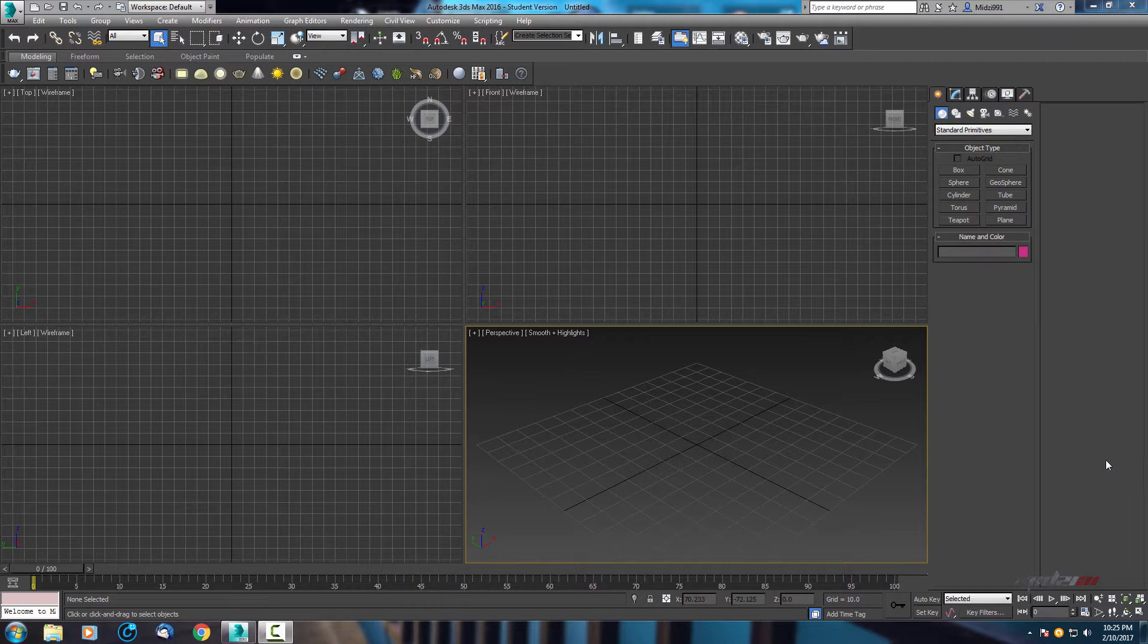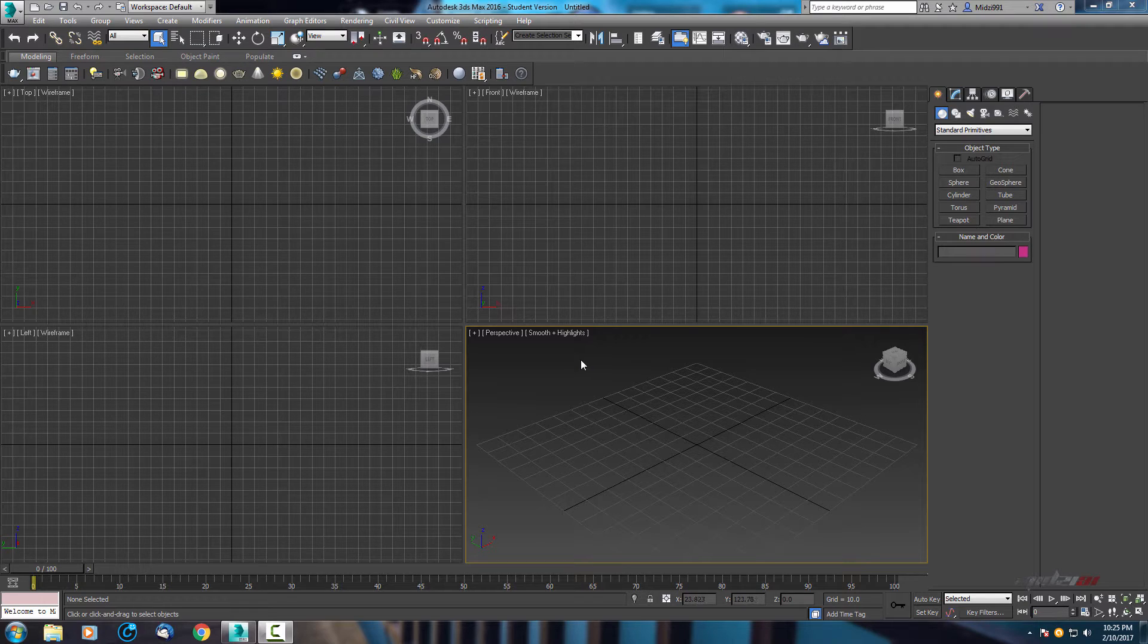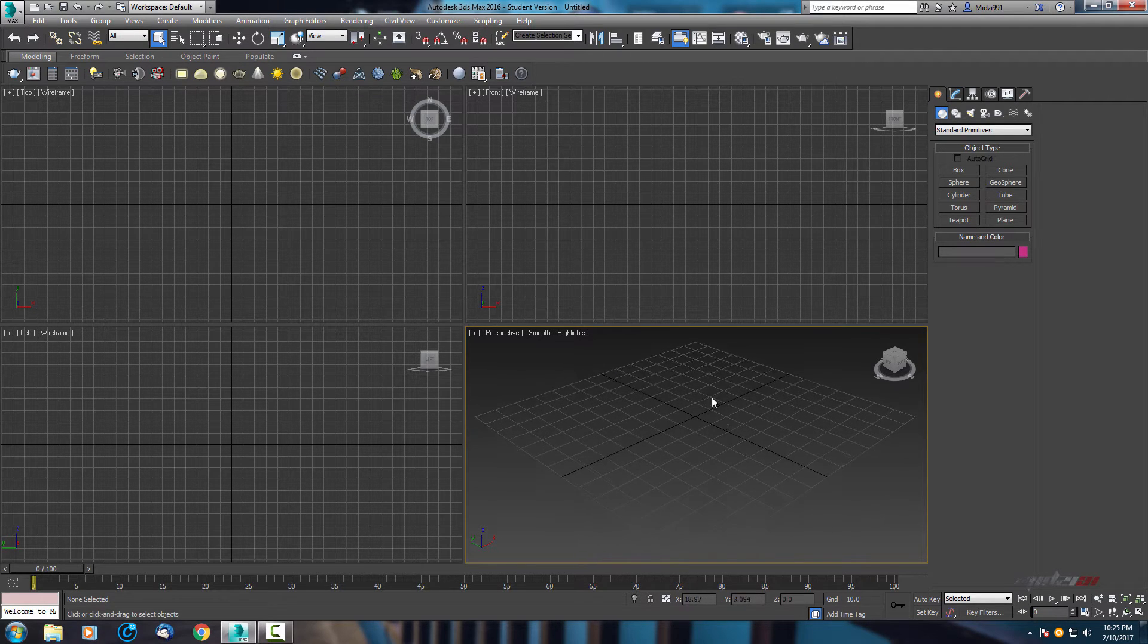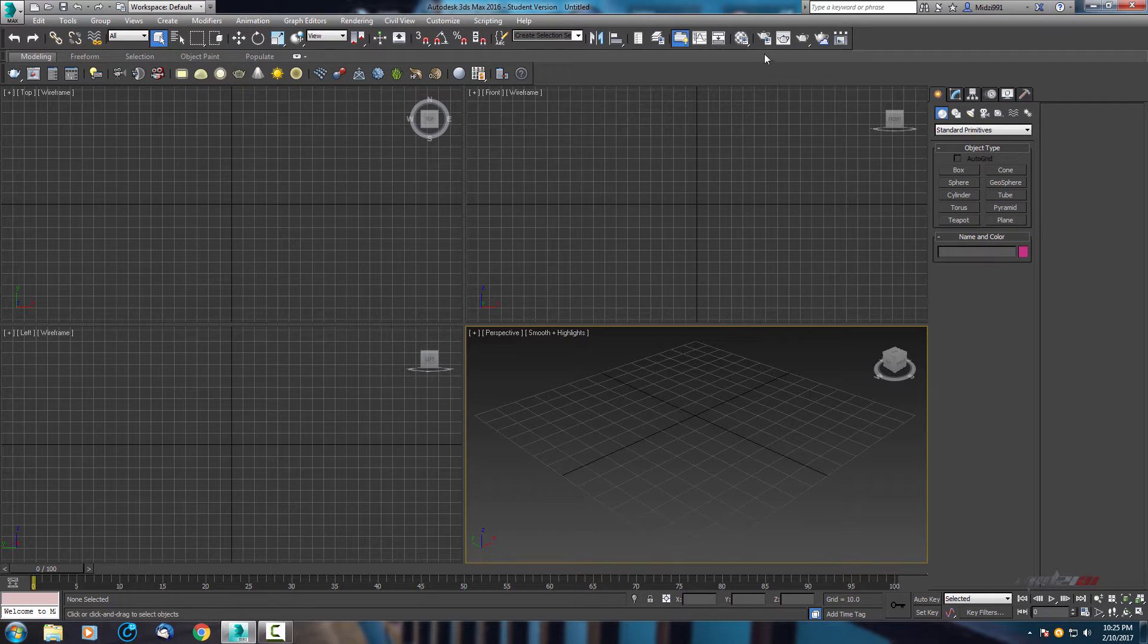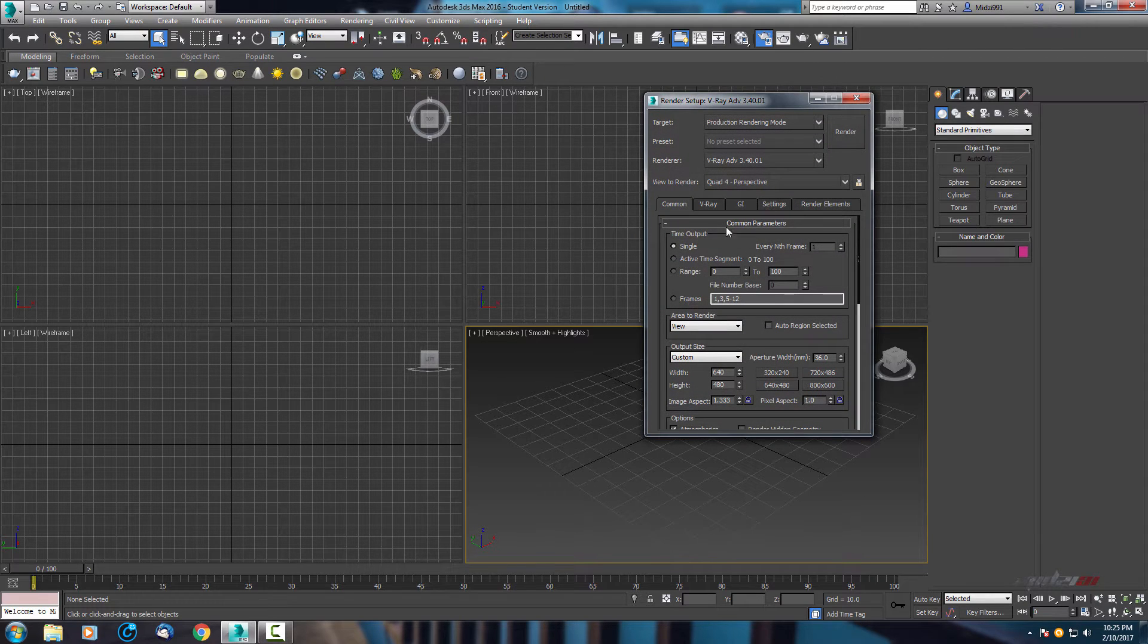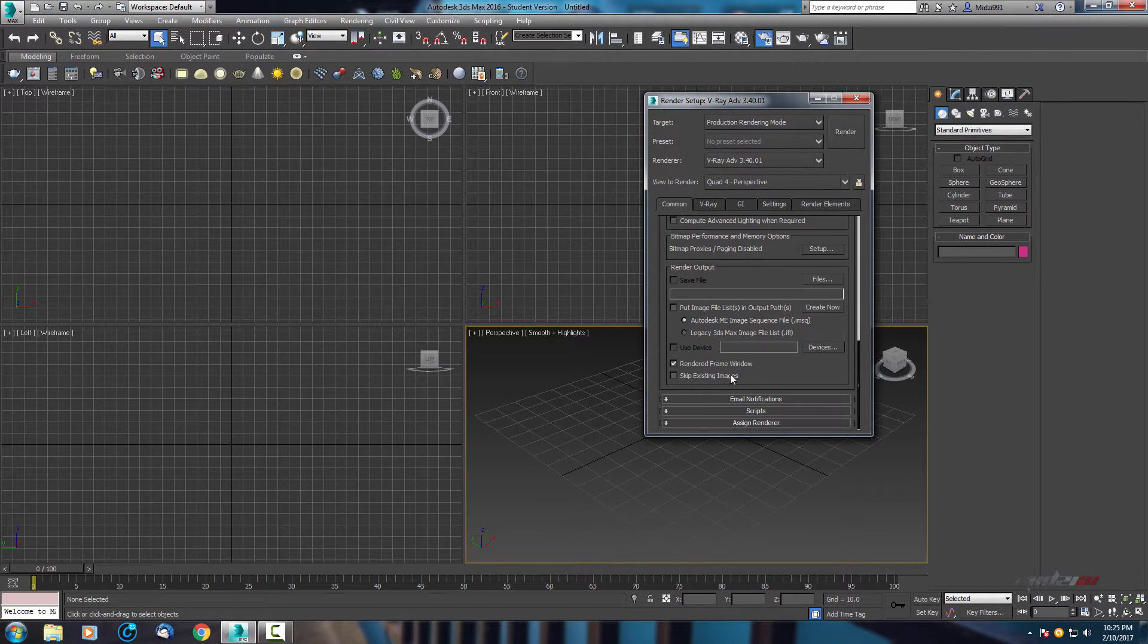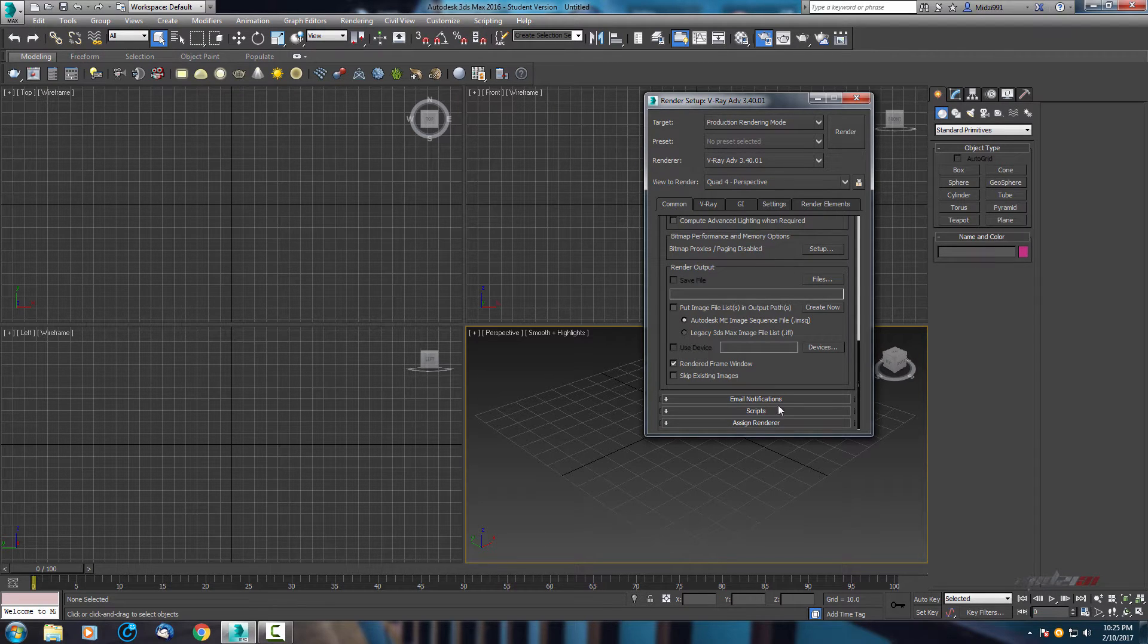Hello guys and welcome to 3ds Max tutorial. This tutorial will be focused on V-ray studio lighting, so let's start. Before all, let's go and make sure you have set your V-ray for primary engine for rendering. So in common...